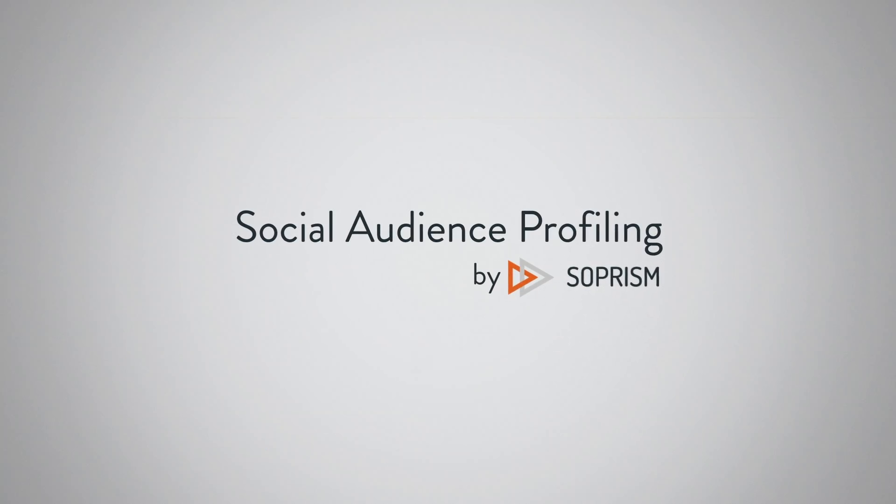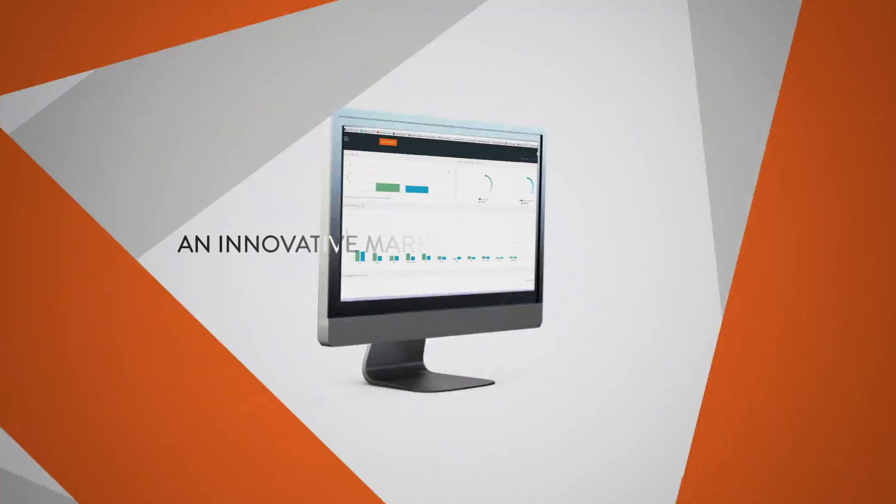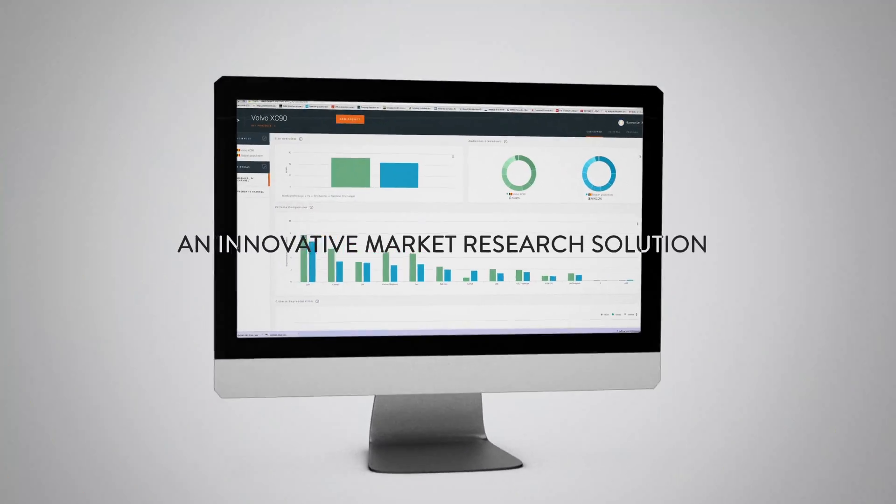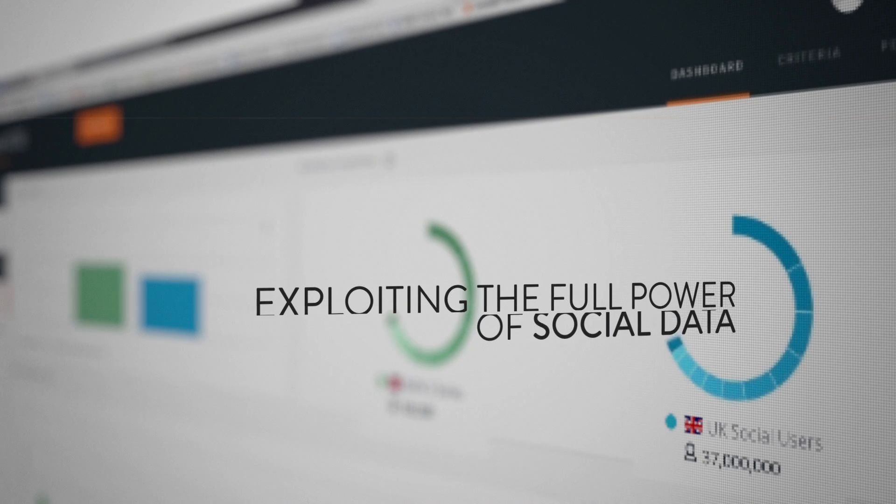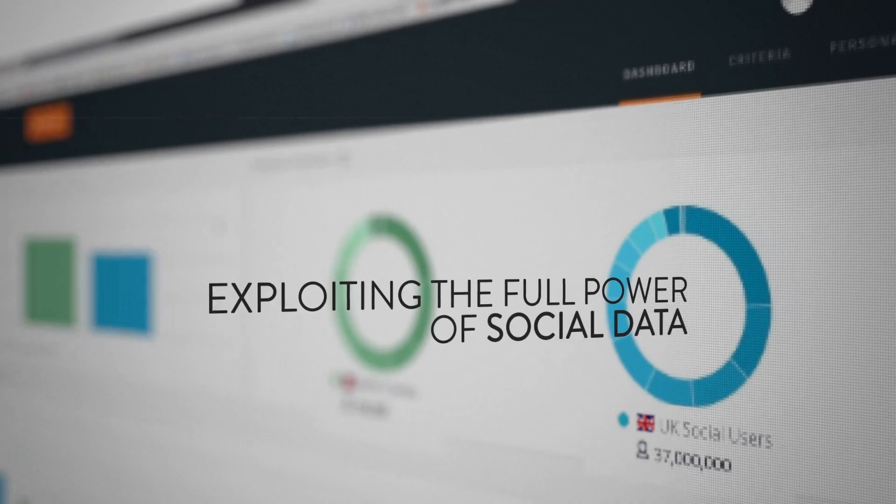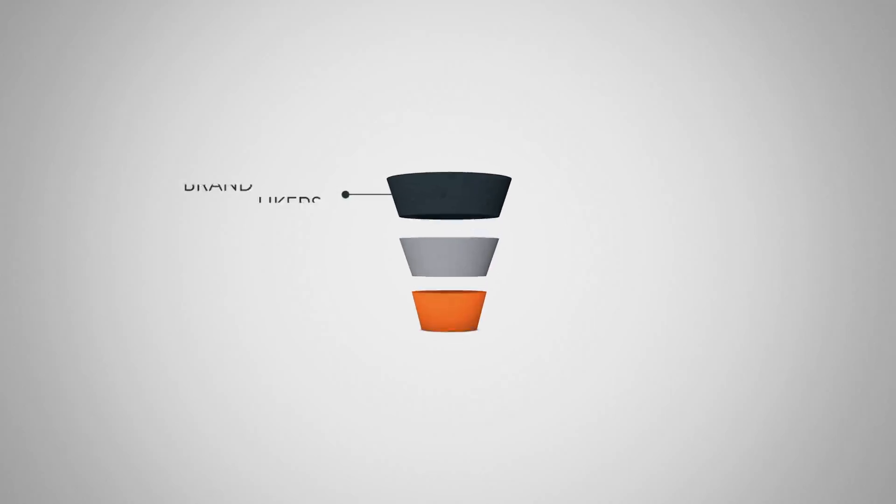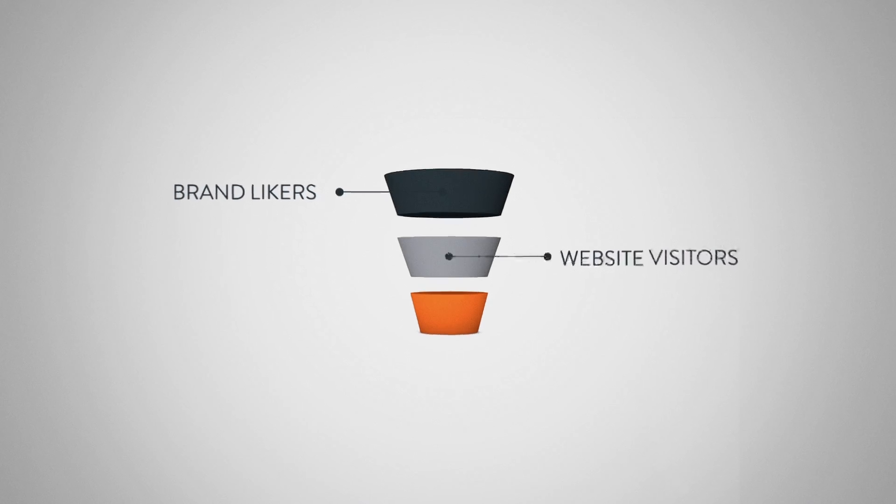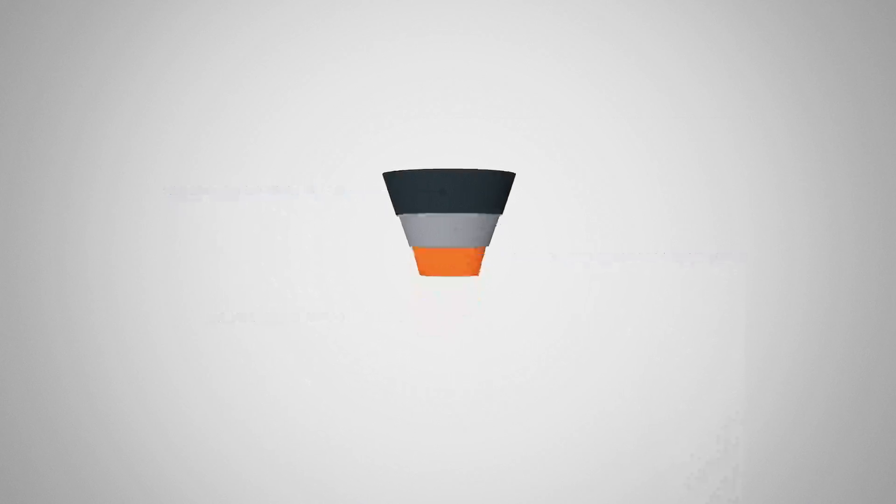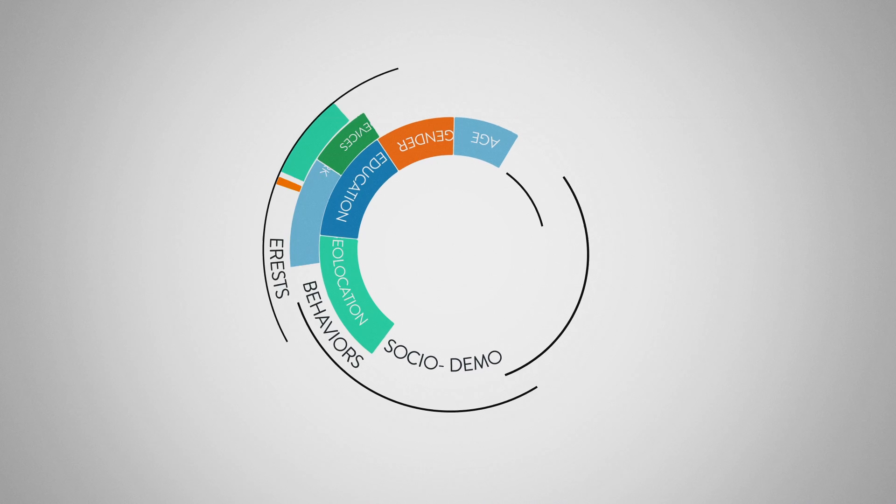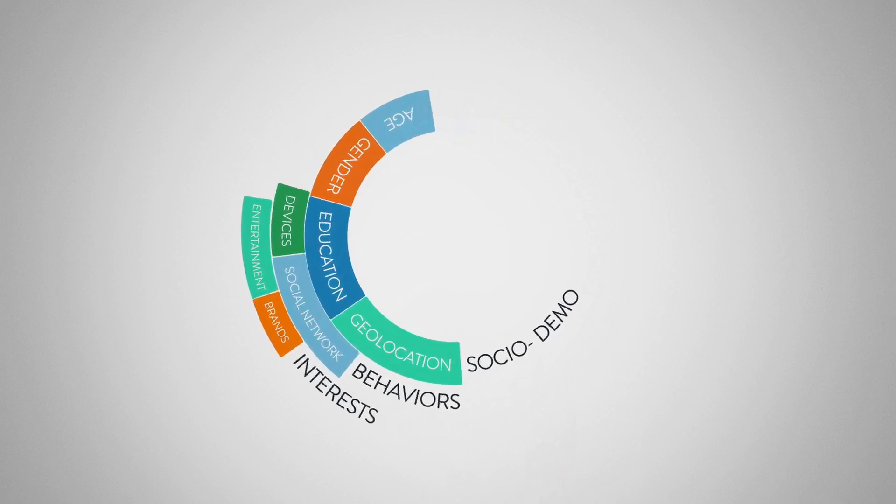Discover Social Audience Profiling. An innovative solution that offers unique insights by exploiting the full power of social data. Gain powerful knowledge about the people who like your brand, website visitors and customers through social demographic, behavioral and interest criteria.